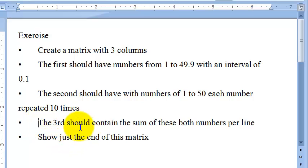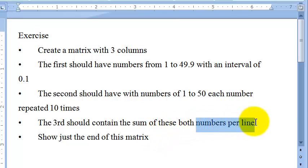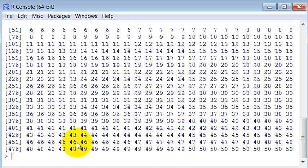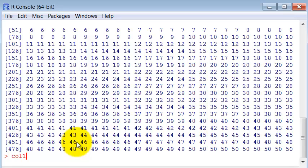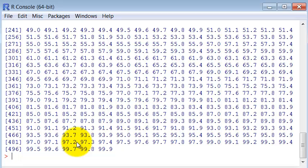The third should contain the sum of both these numbers per line. We have seen that in R you can sum an array with another simply by summing them. And it's an element-wise operation.